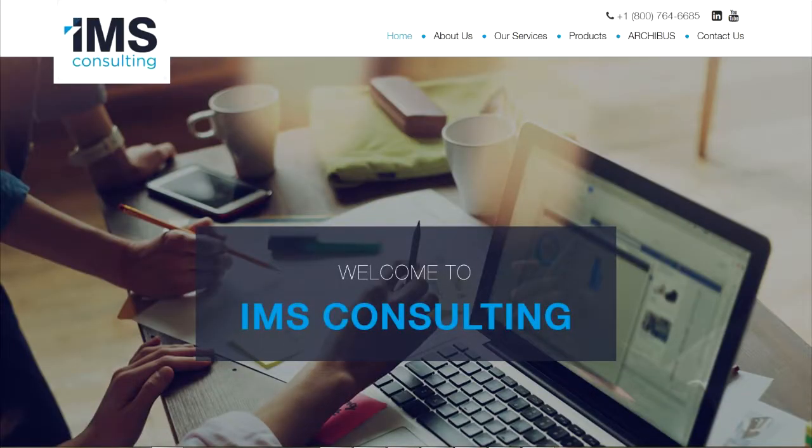These are just a few of the solutions that IMS Consulting offers you through the implementation of Archibus.